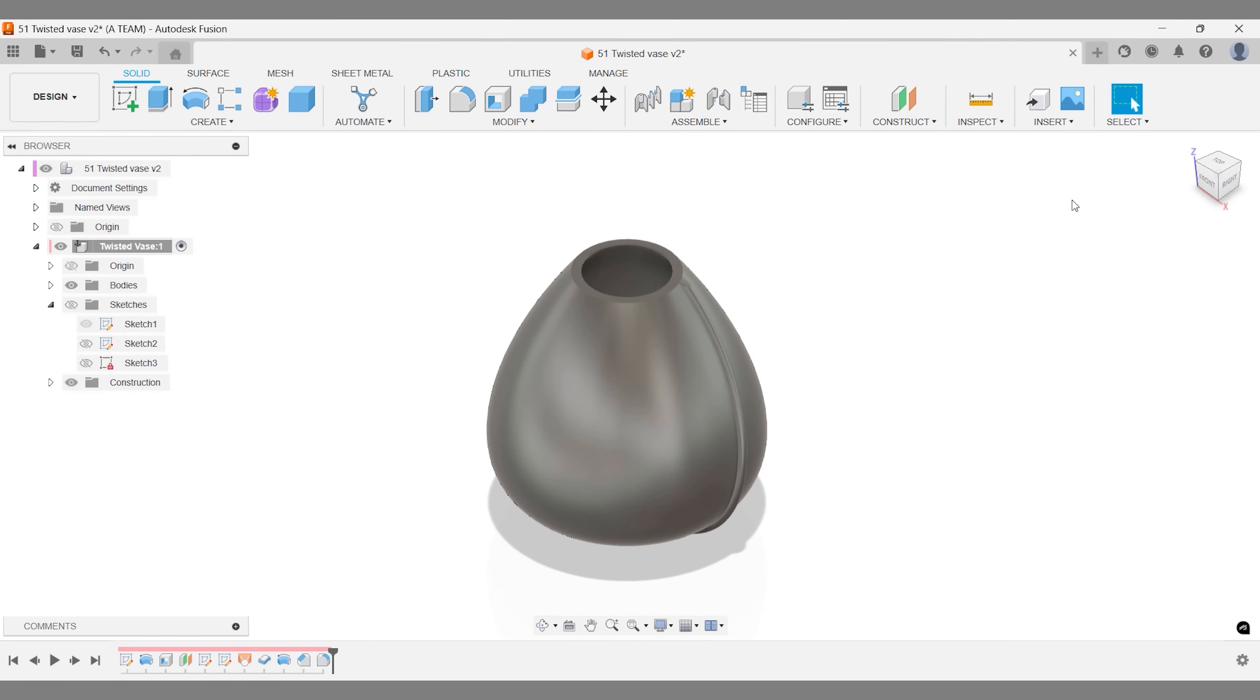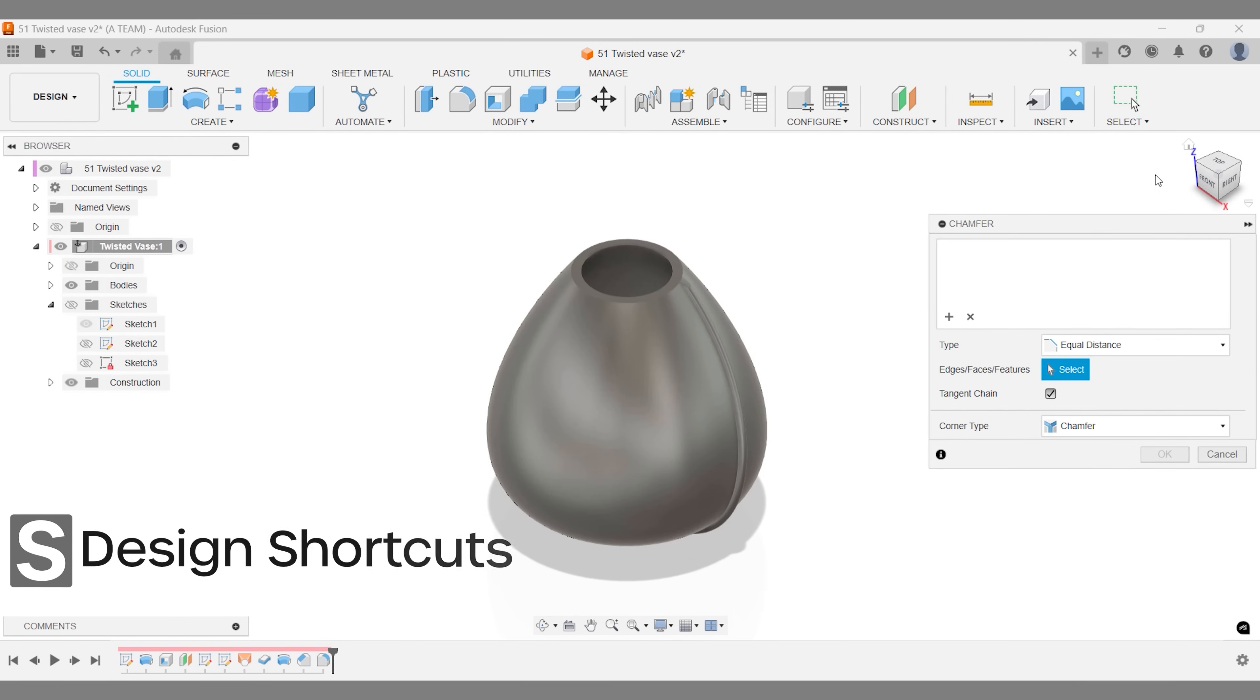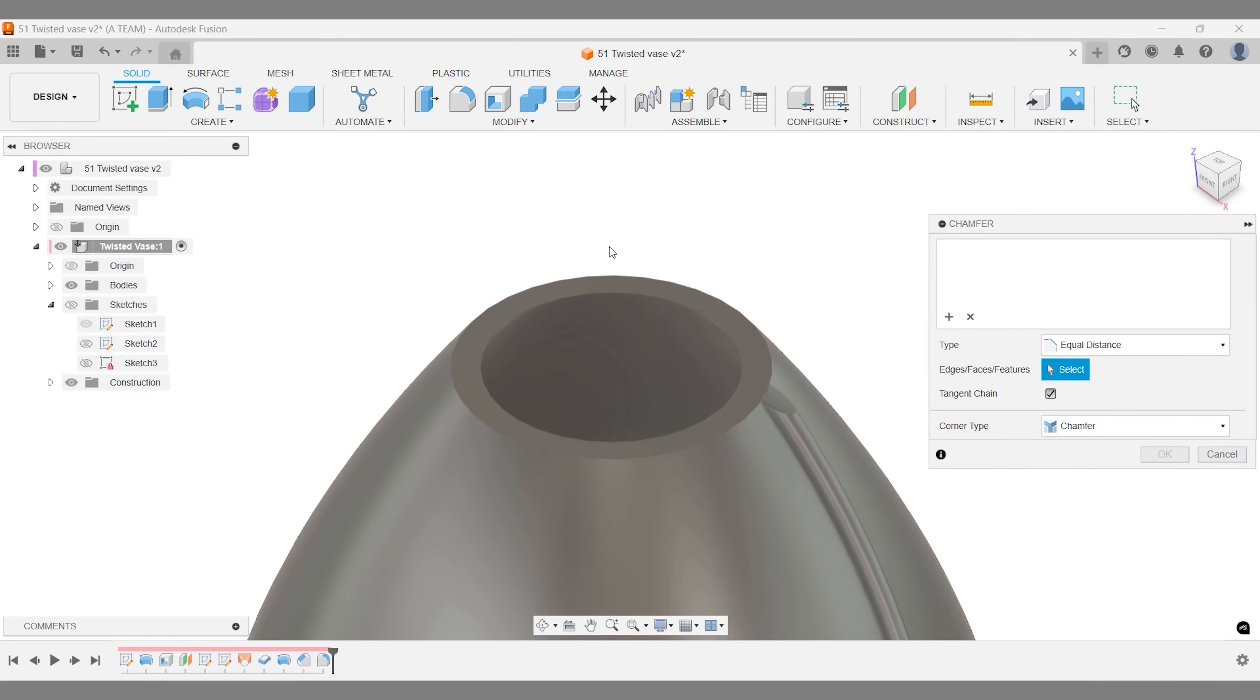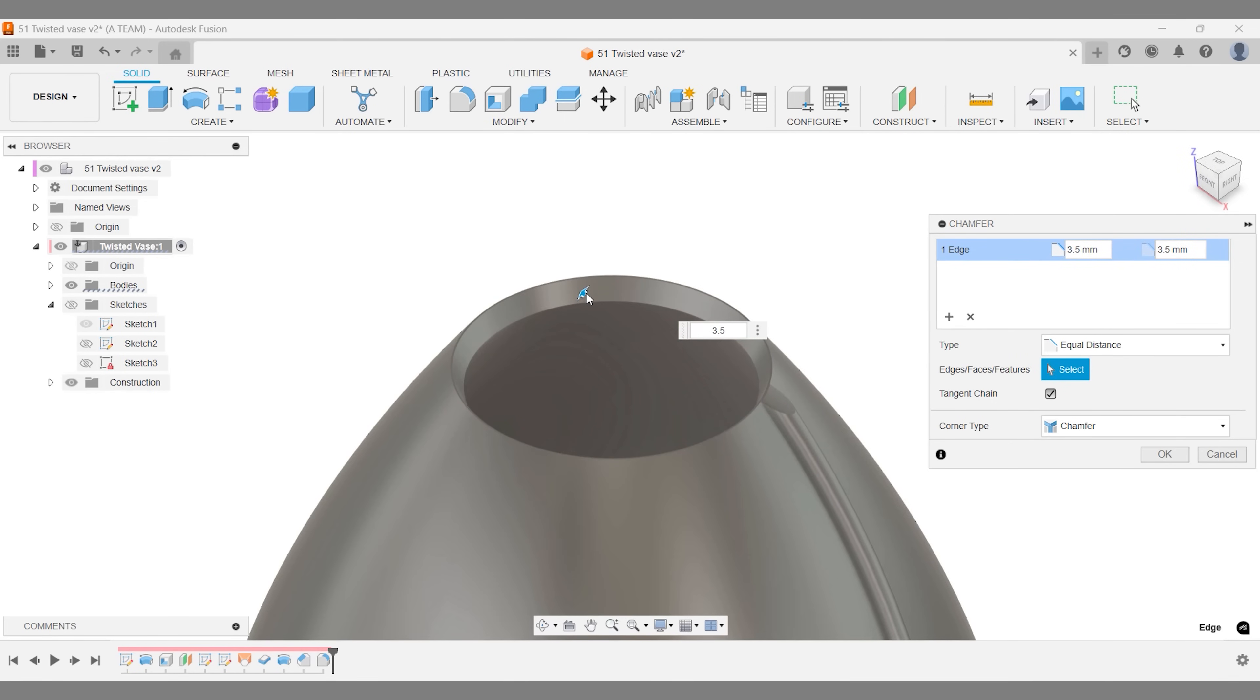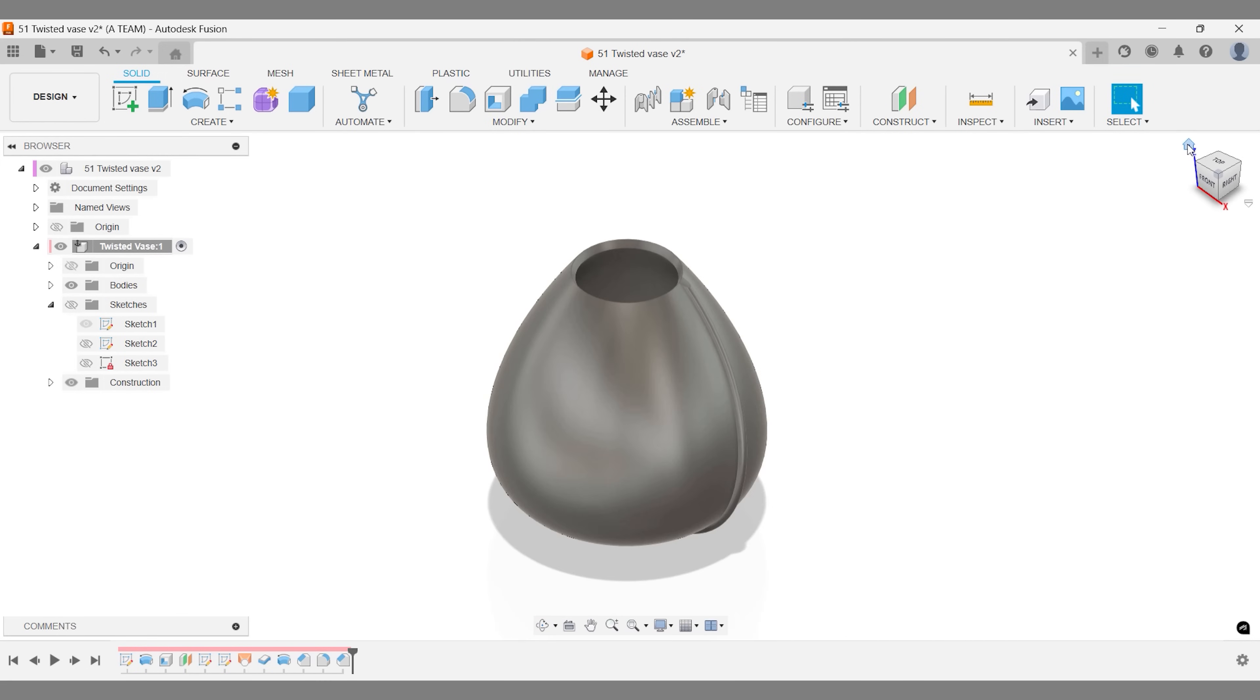The top of the vase provides an excellent opportunity to add a defining surface using the chamfer tool. Adding a different color here can make the design stand out while introducing a cohesive three color palette: one for the vase, one for the pattern on the outside, and one for the inside surface at the top.